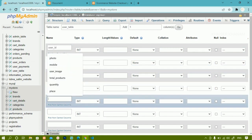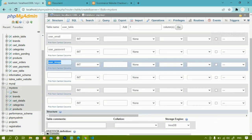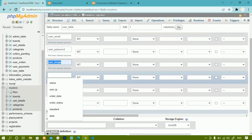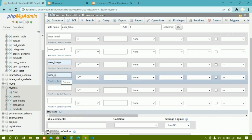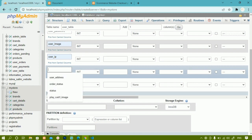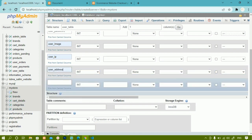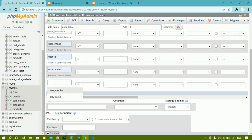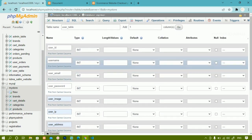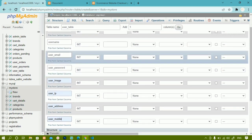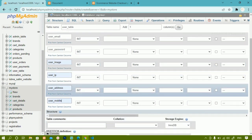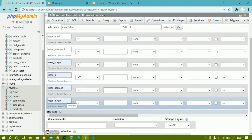Next I also want to store user image, so I am writing here user image. I also need the user IP address — whatever IP address that particular user is having, we have to store that. Then I am going to write user address, as the user will have some address while registering. Finally, I am going to add user mobile. Totally we are having eight columns: user ID, username, email, password, image, IP address, address, and mobile.